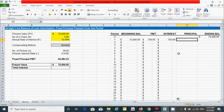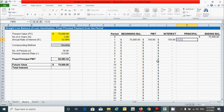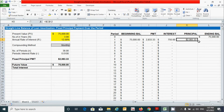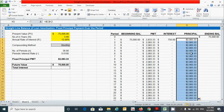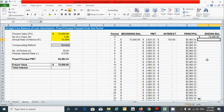For the principal column, we have already calculated the fixed principal payment — we just need to link that cell. Press the equal sign, click the fixed principal payment cell, press F4 for absolute reference, then press Enter. Double-click the corner to drag the values down the table.